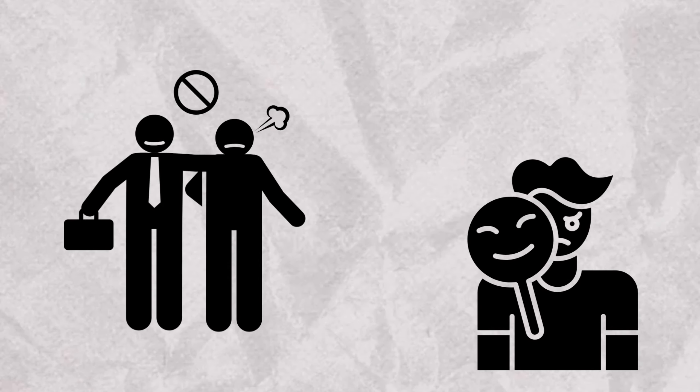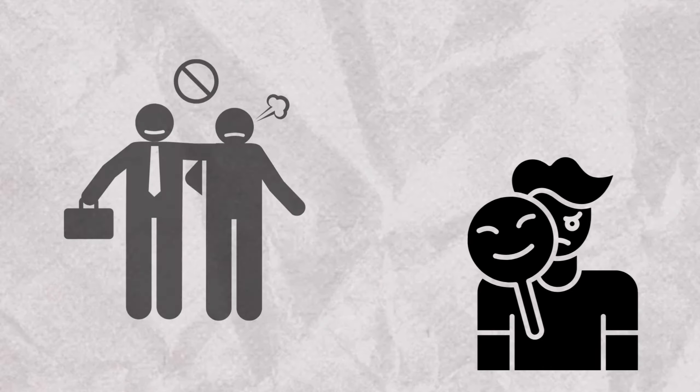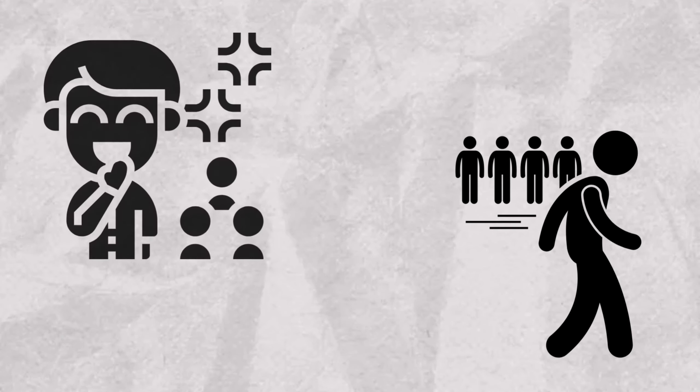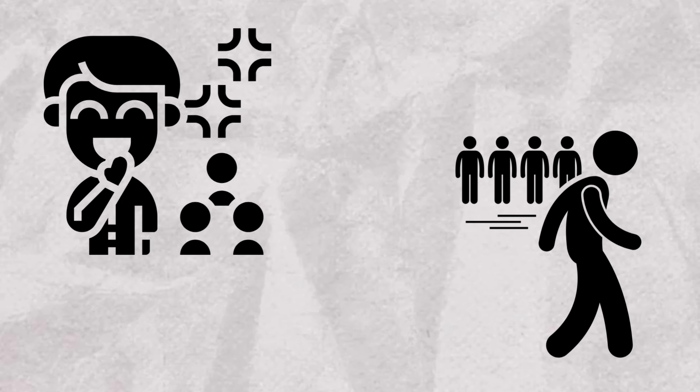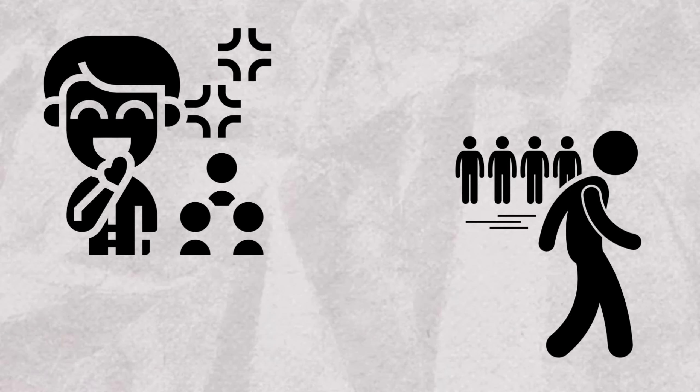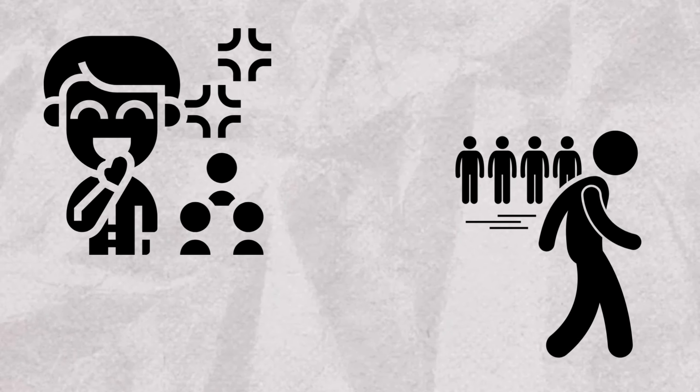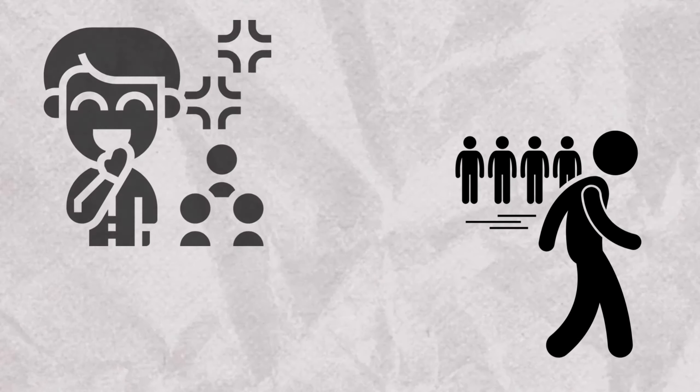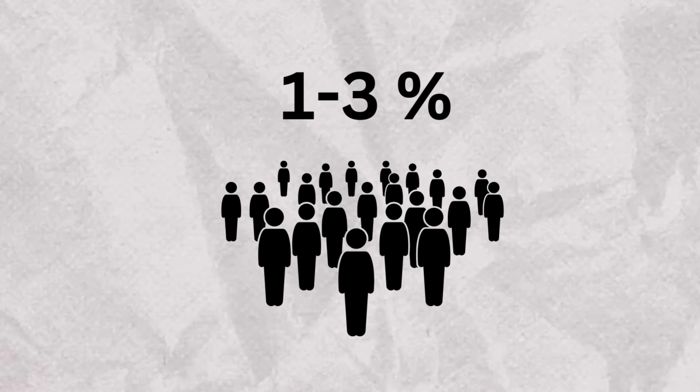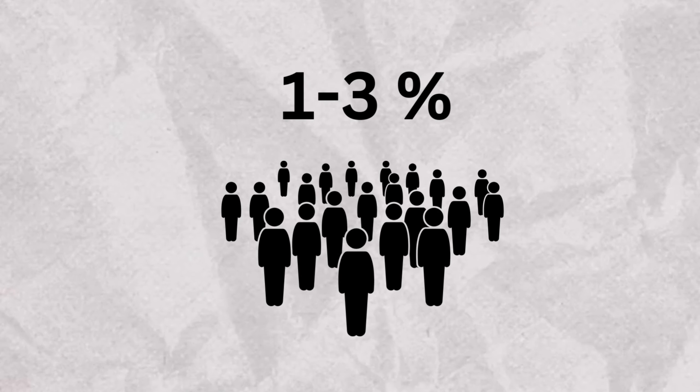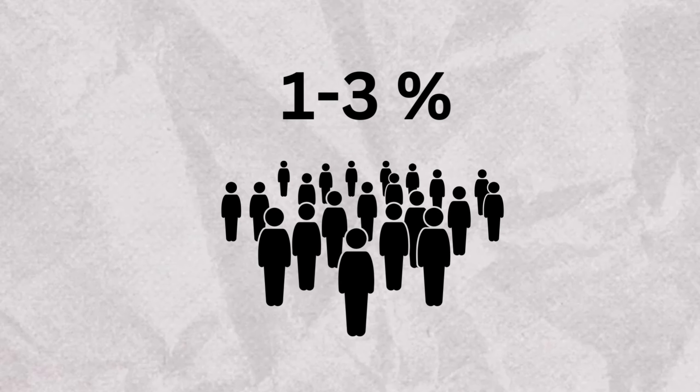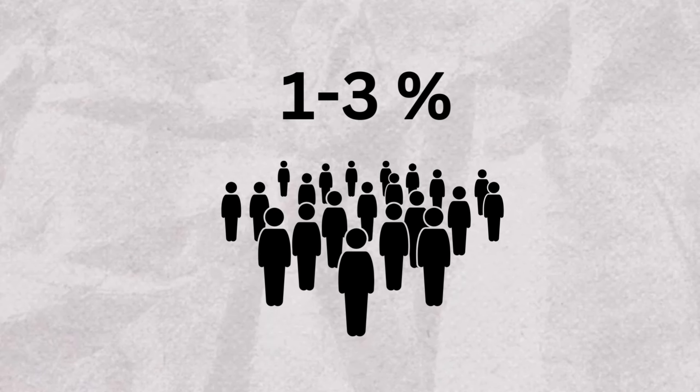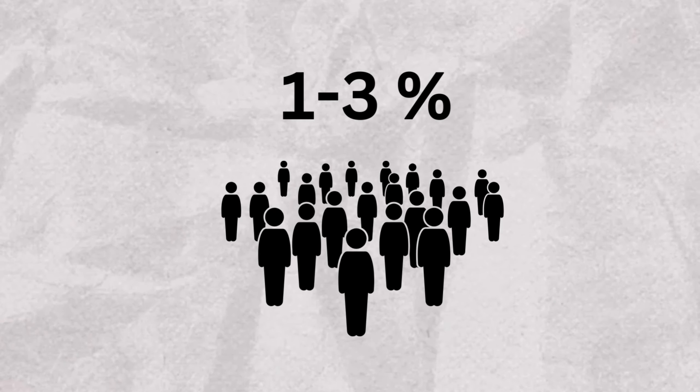ASPD, on the other hand, is a cluster B personality disorder with seven symptom criteria, including disregard for social norms, impulsivity, deceitfulness, and a lack of remorse. The prevalence of ASPD is estimated to be around 1 to 3%, but it's much more common in forensic settings, with a prevalence as high as 70 to 80%.